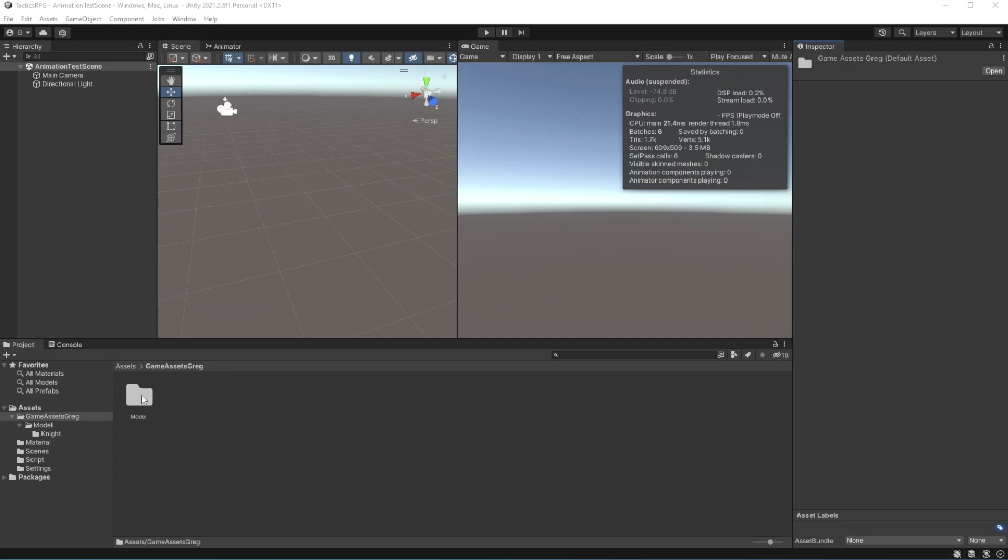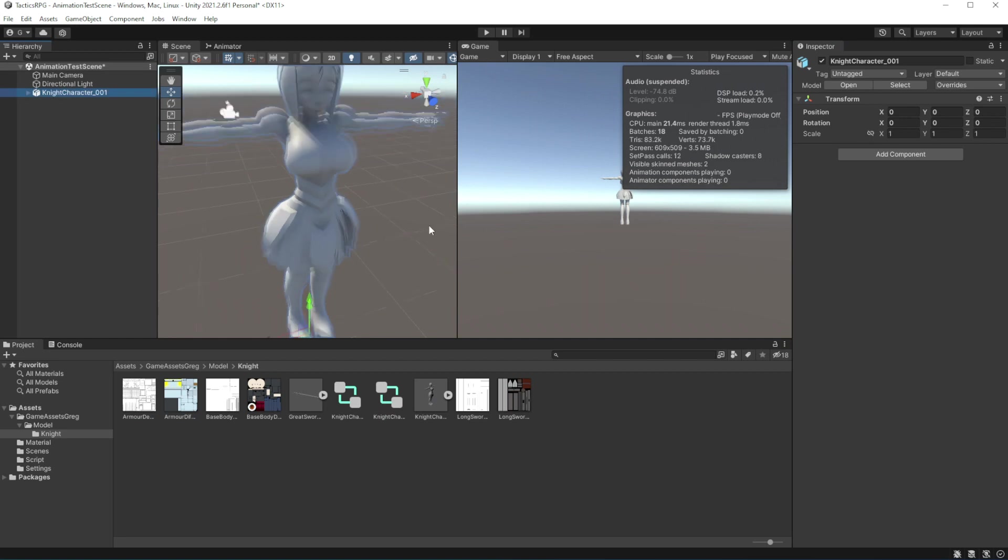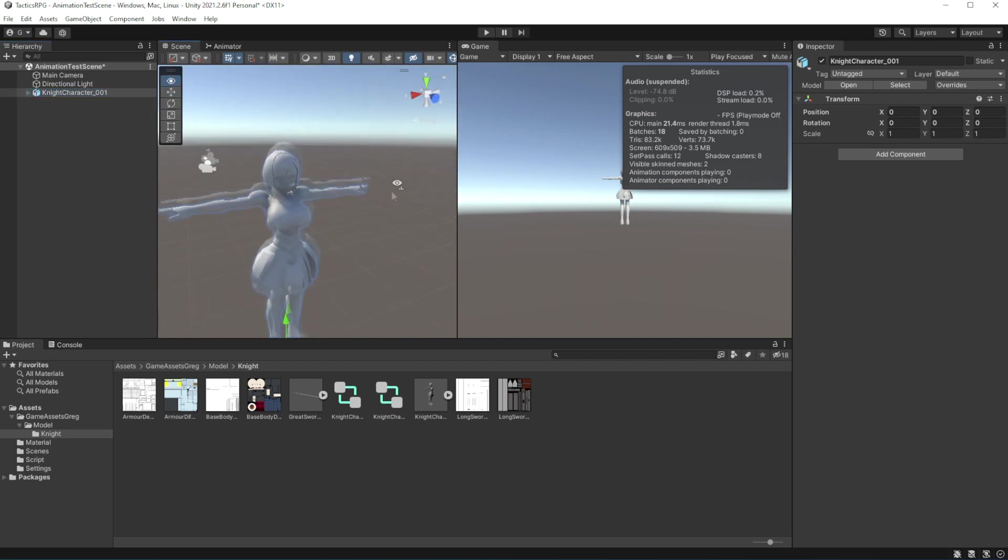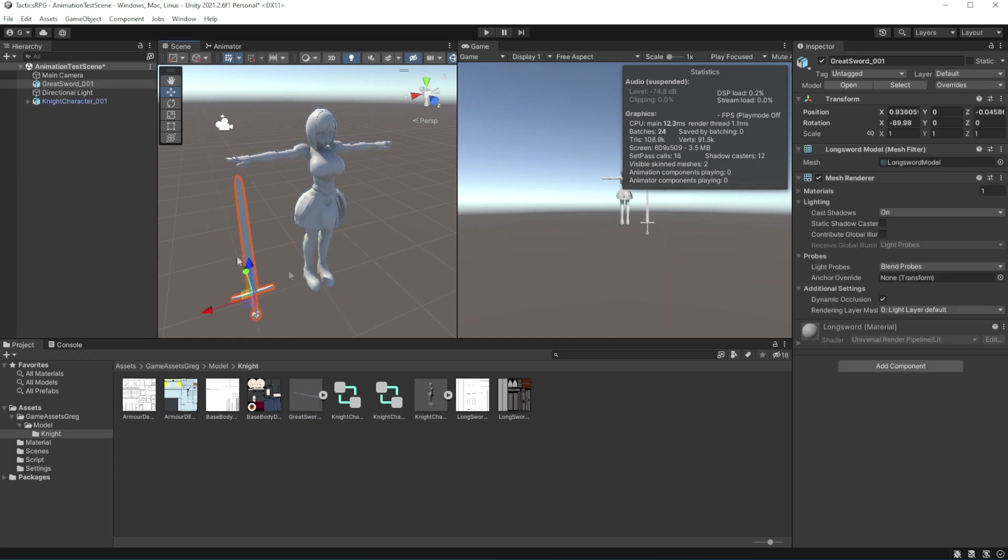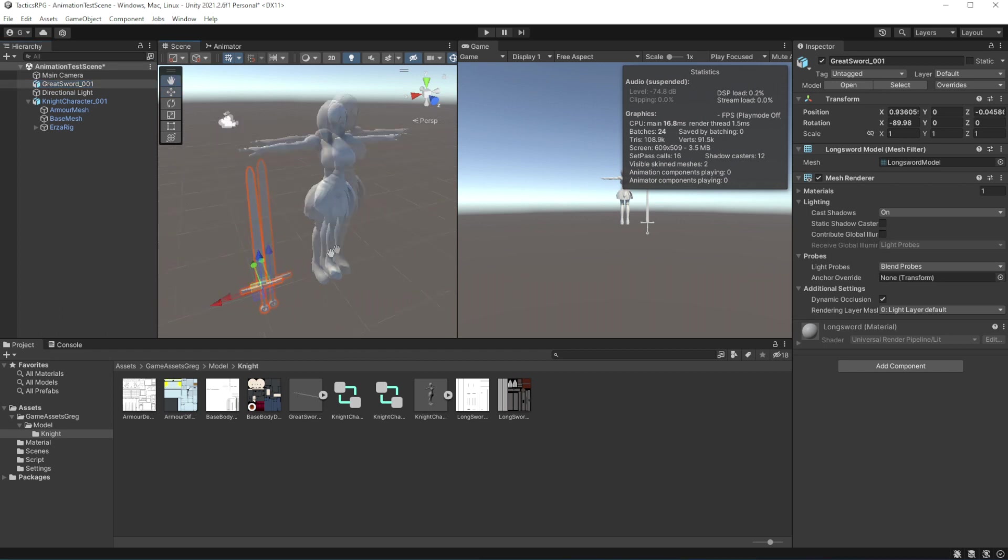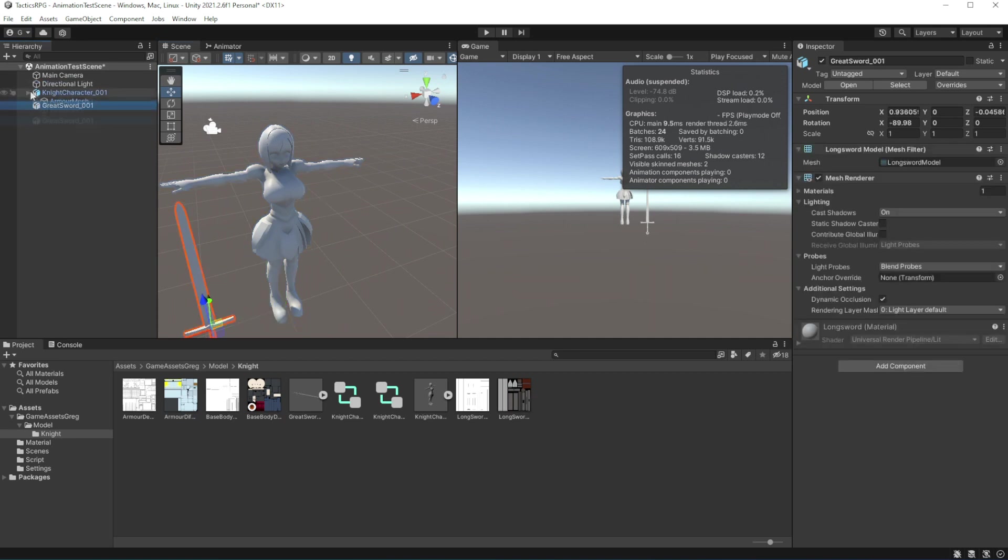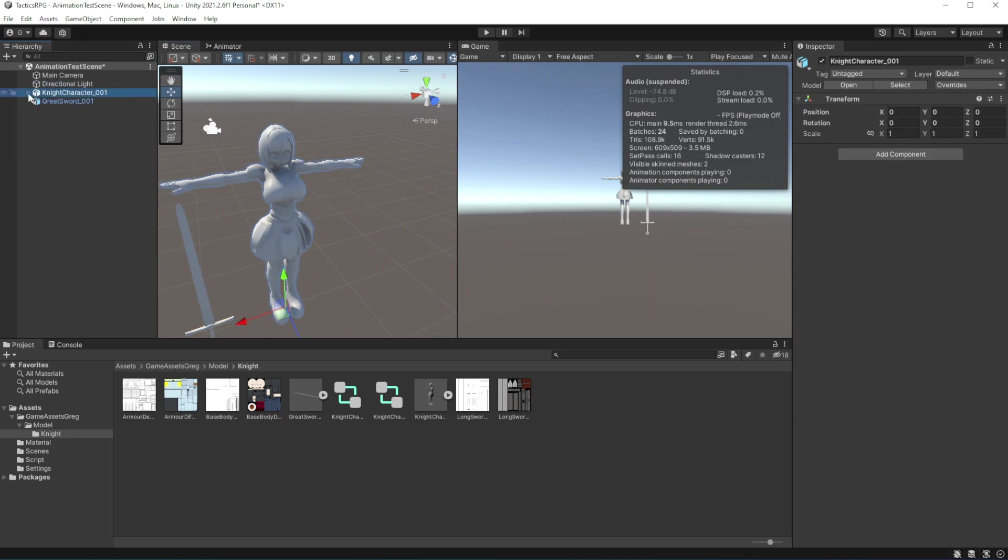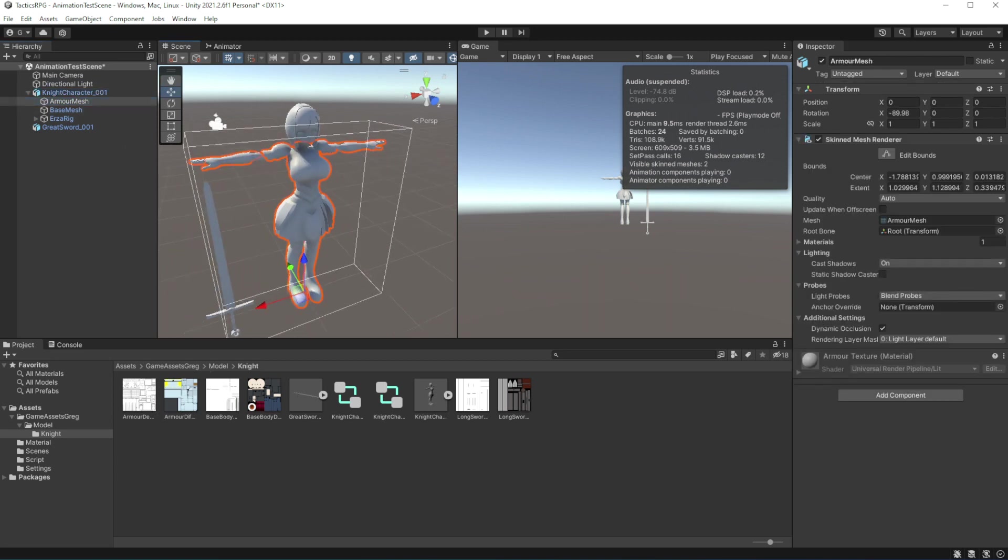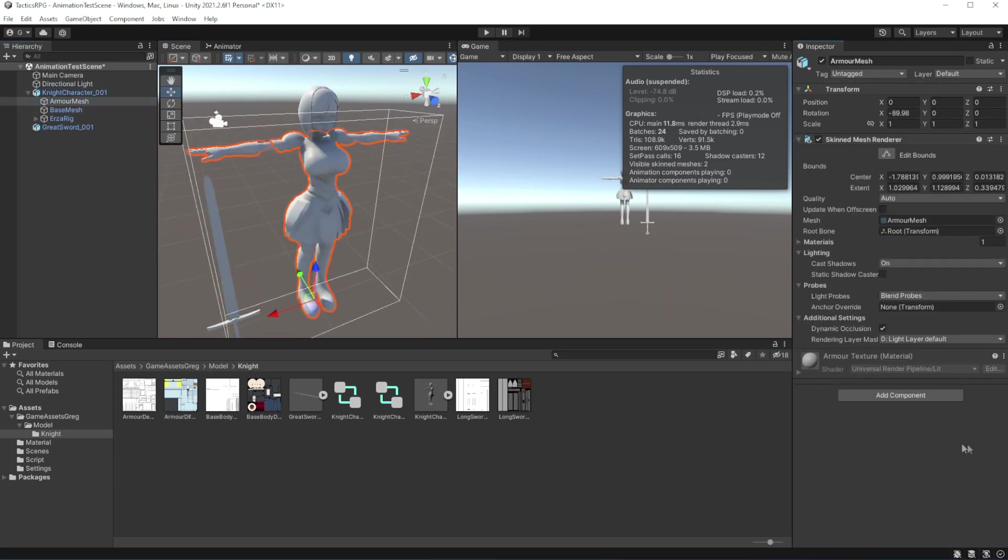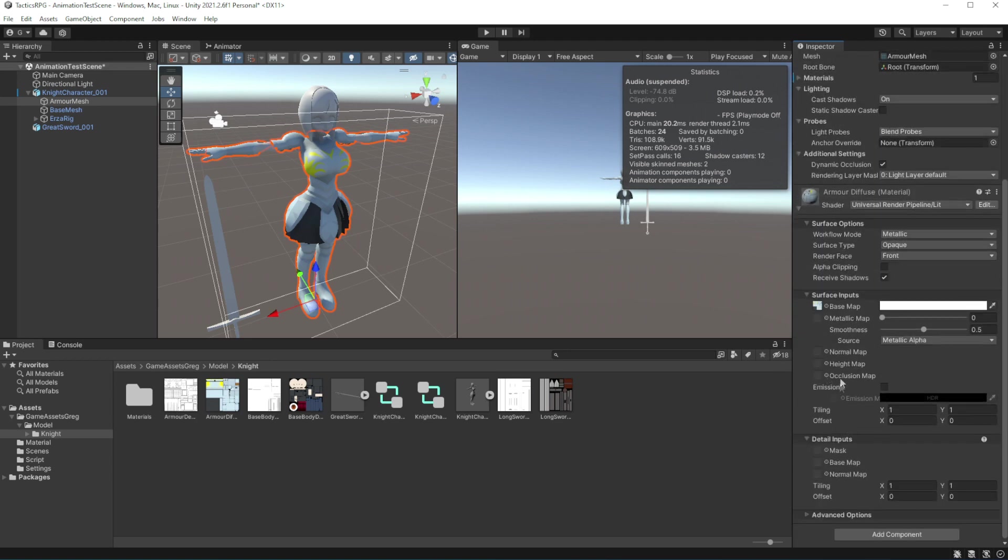Drop the character model and weapon model on the scene. Now let's build the material for the character. Select the armor mesh and drag and drop the armor texture. Then we want to add the occlusion map onto the material.